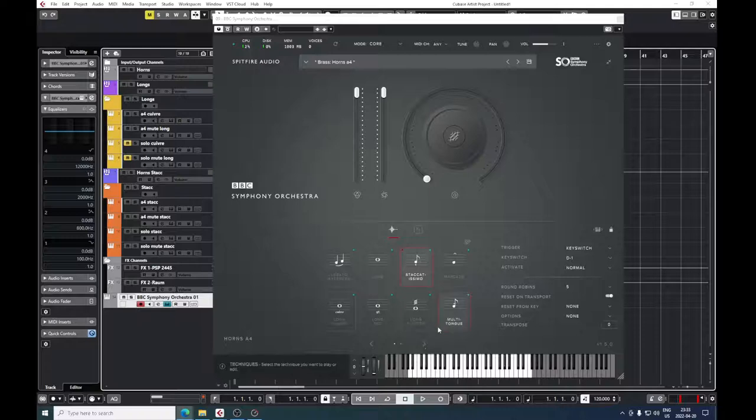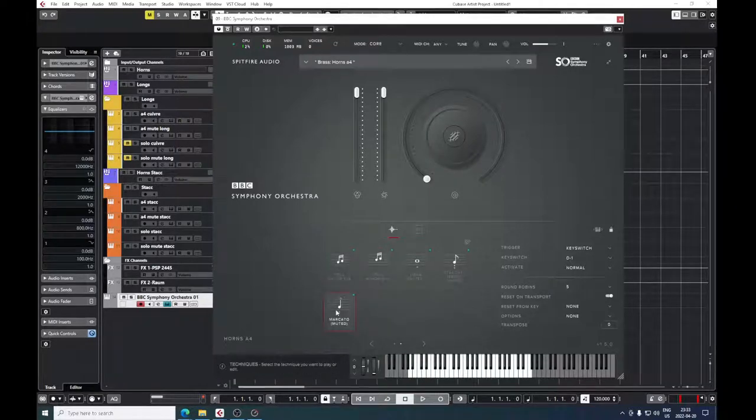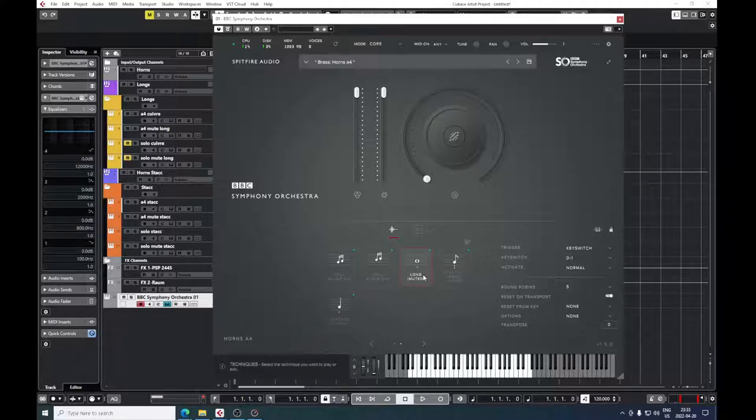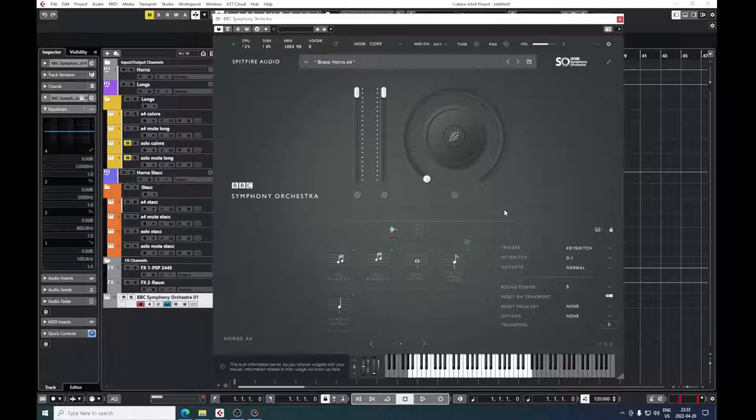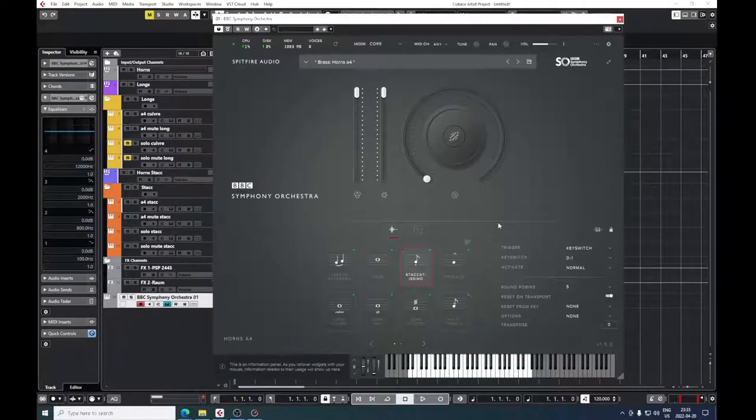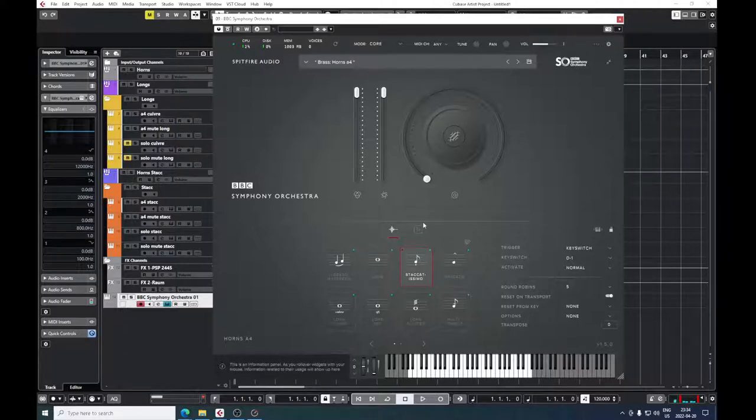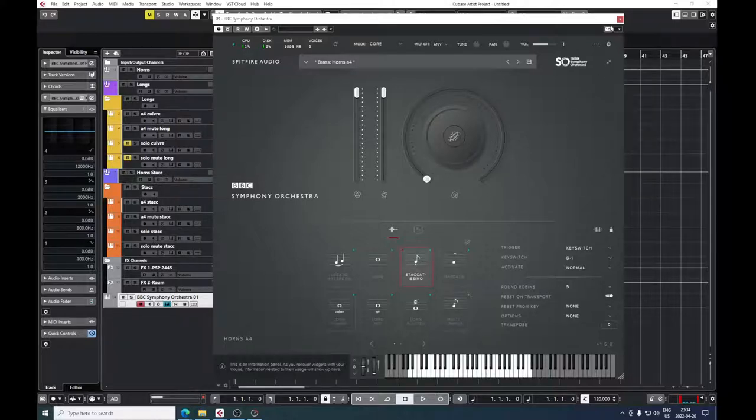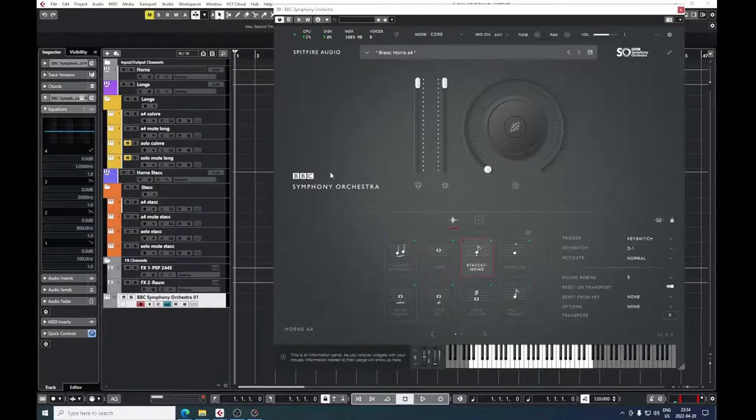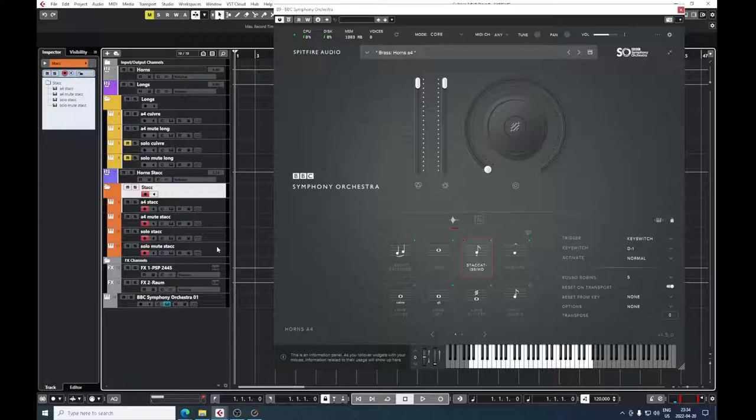It is very wonderful that you have, after the update, these stopped horn articulations within brass of BBC Symphony Orchestra Core, and you can try to do that. If we take a look at or take a listen at how it sounds naturally, this is just a staccatissimo patch straight out of the box, vanilla BBC Symphony Orchestra Core.